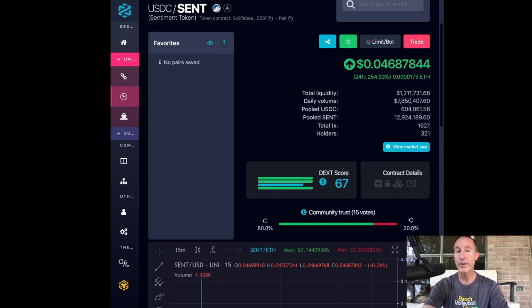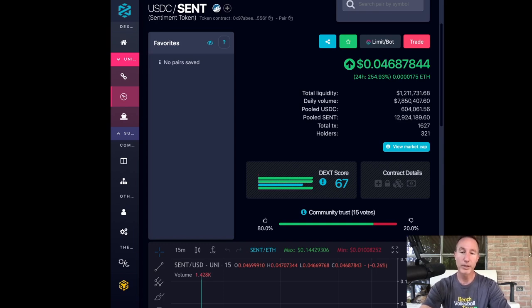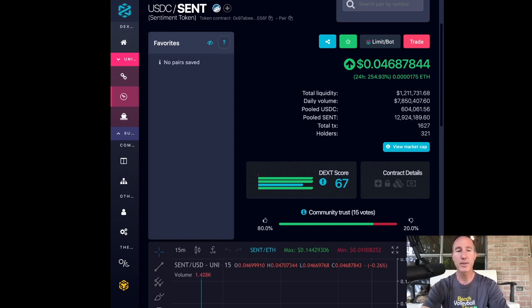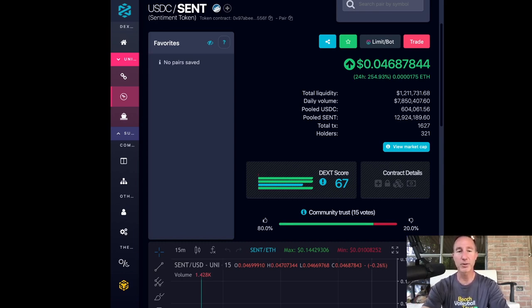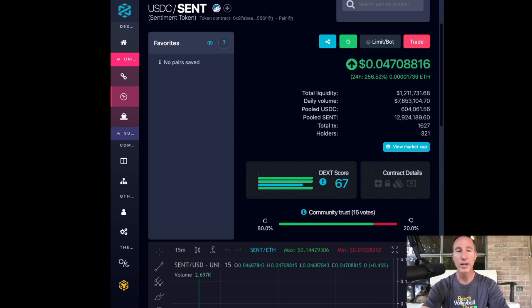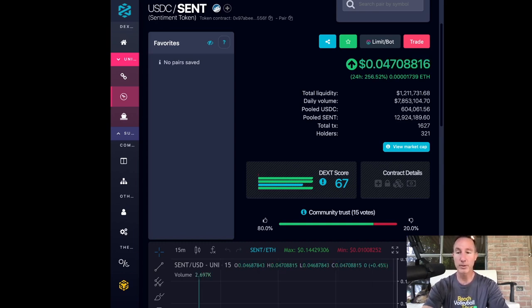We're just going to put it out there and let the market decide what they believe the price should be. And it started off at around less than a penny. And then within a couple hours, it was up to 10 cents. And now it's down stabilized around 5 cents. So that's just on the decentralized exchange.